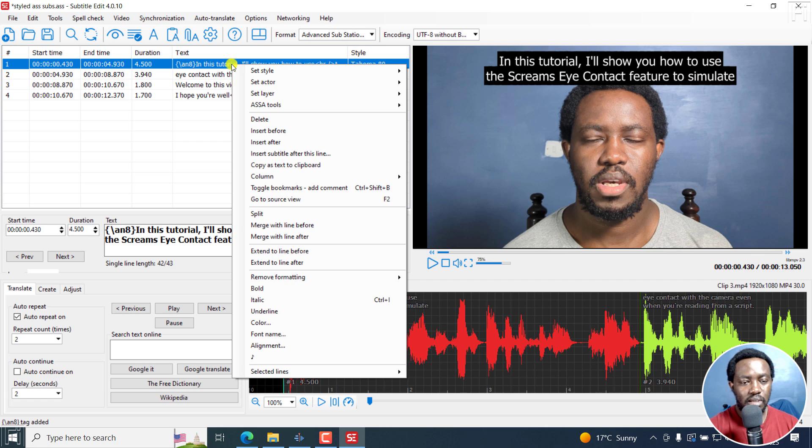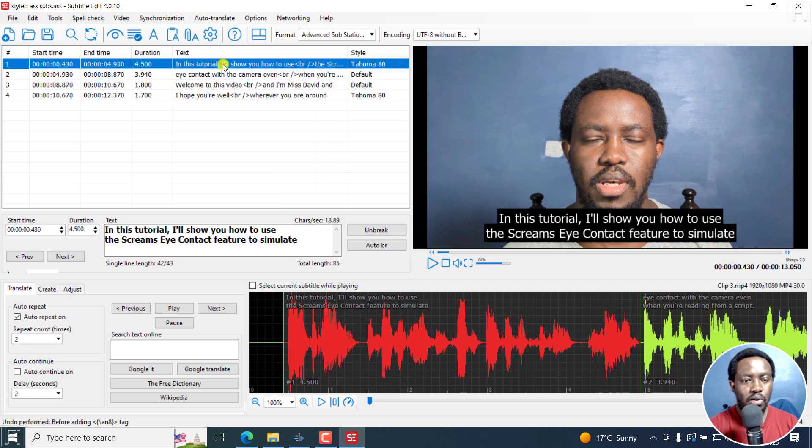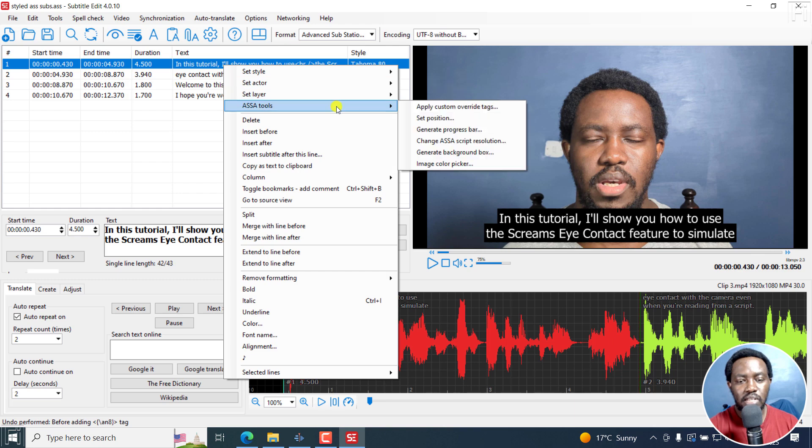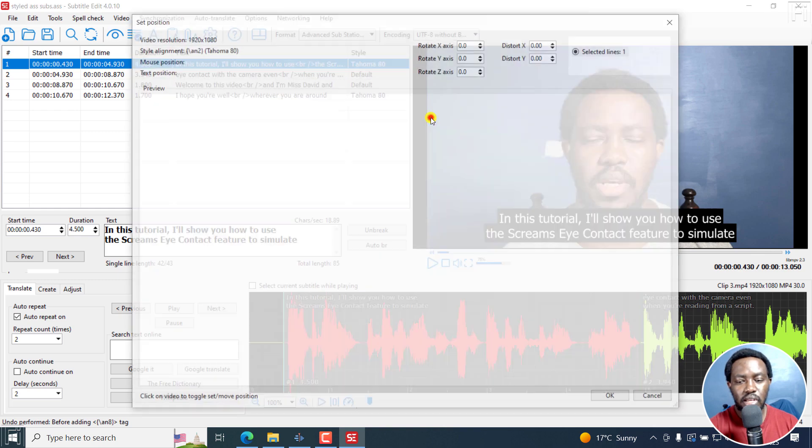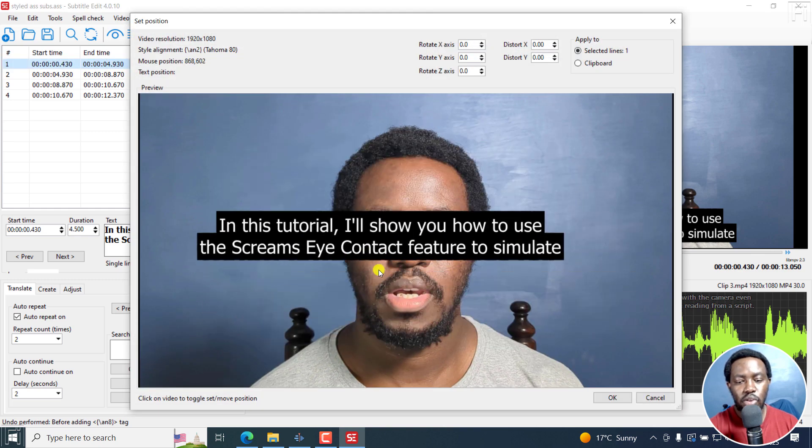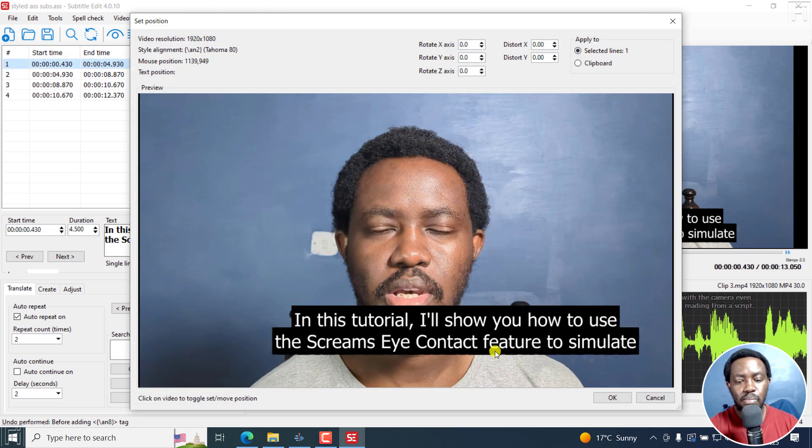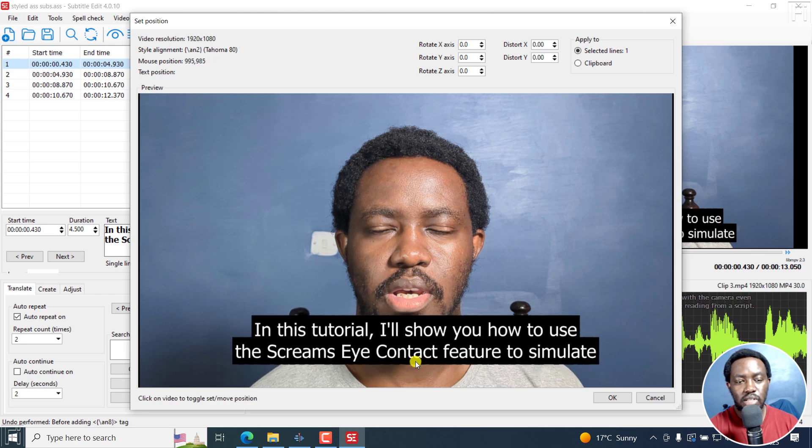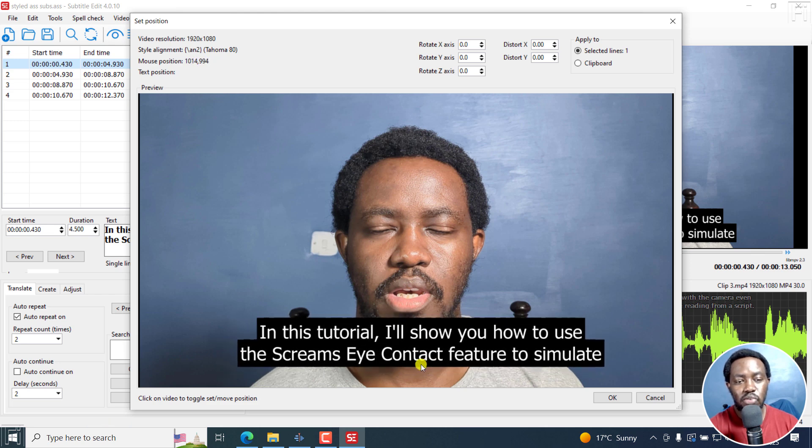Let's do Ctrl Z, or better yet, maybe have a more or less an interface that looks like this, where you can easily position, let's say you want it here. Now, as I do that, you can see the mouse position is changing. So I'll easily know if the subtitle...